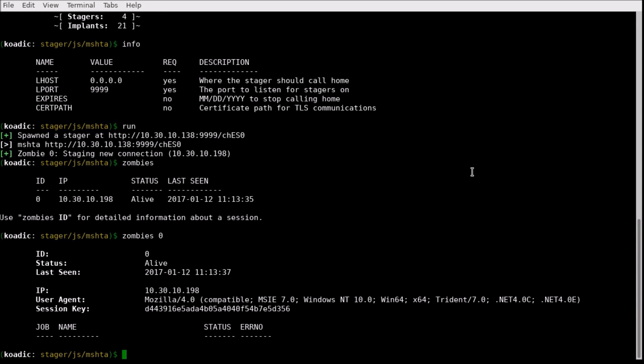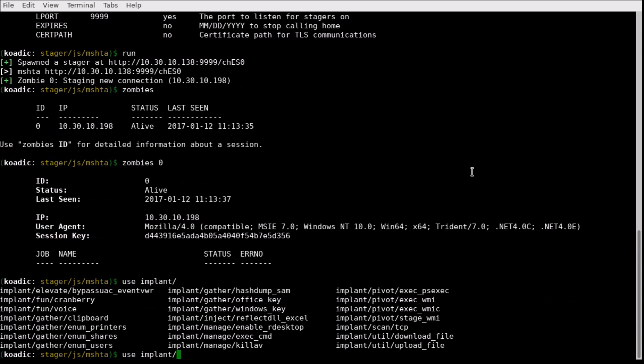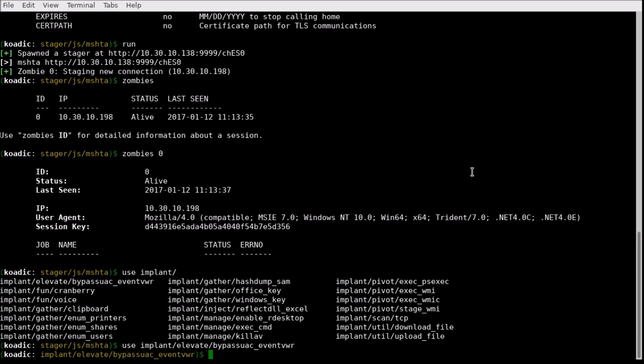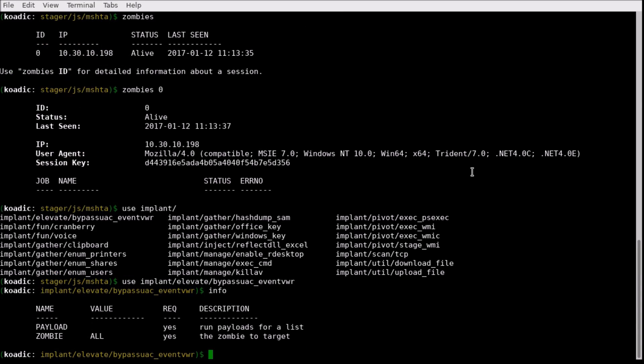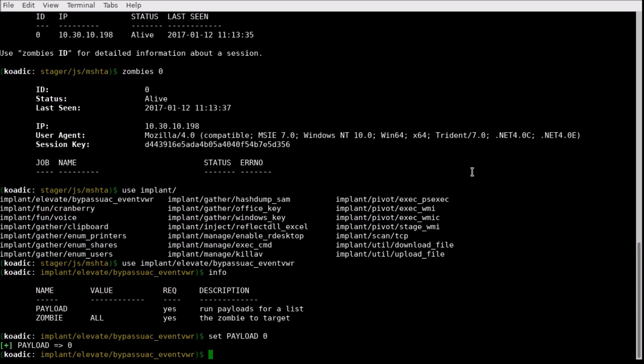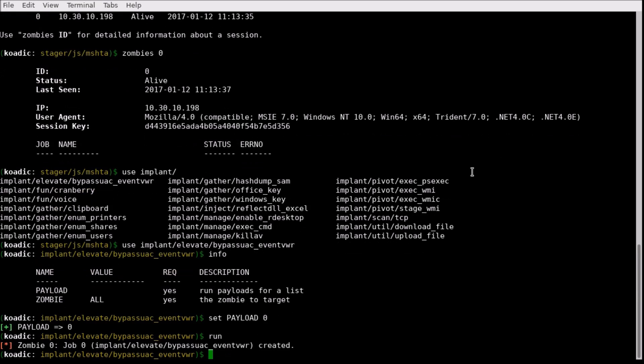There are many implants in COADIC, which allow us to further exploit our zombie. We can use an implant to bypass Windows UAC, which will let us run with full administrative rights on the machine.